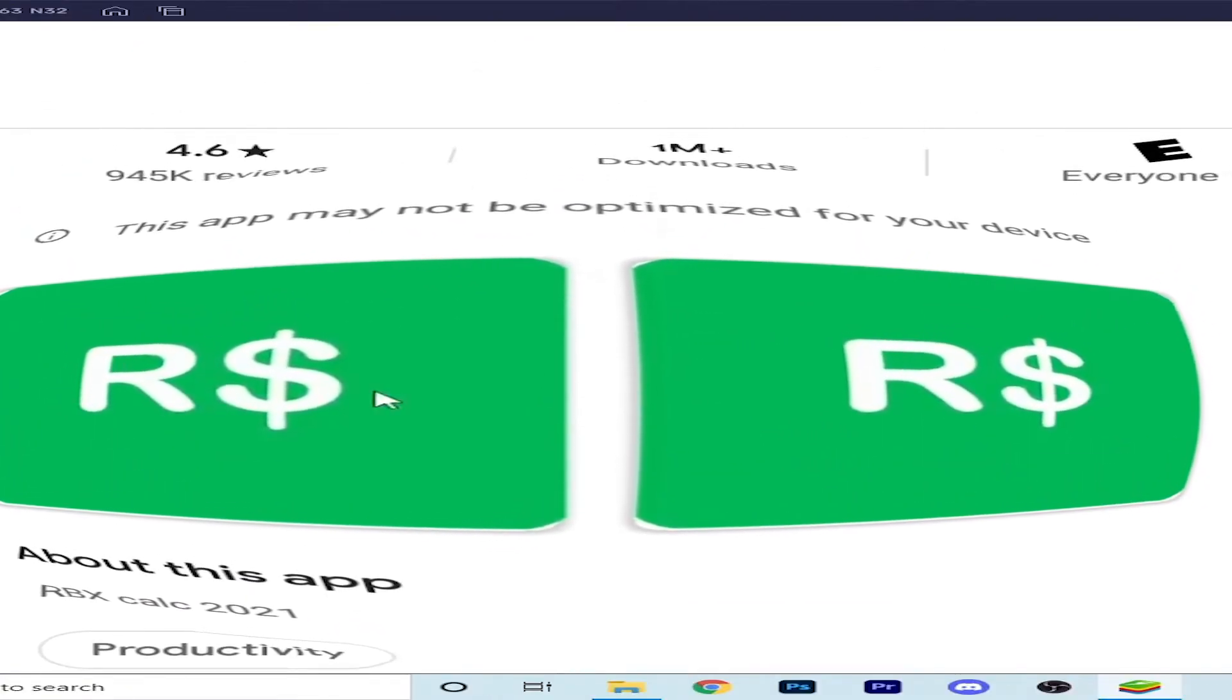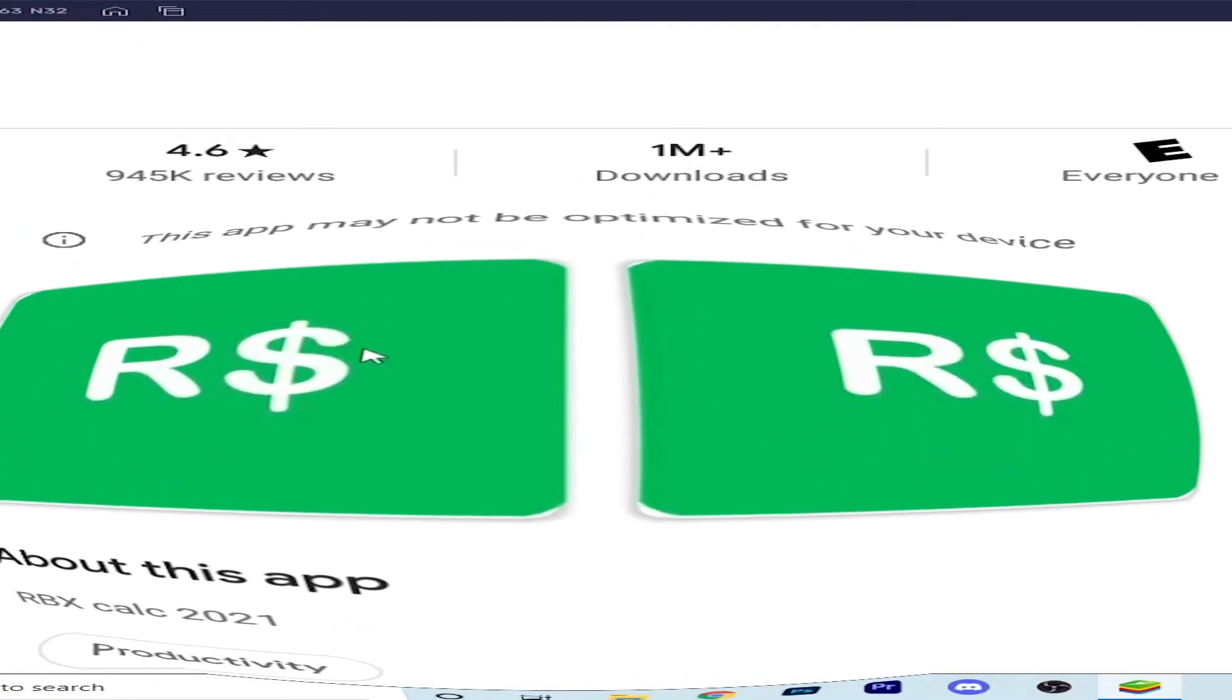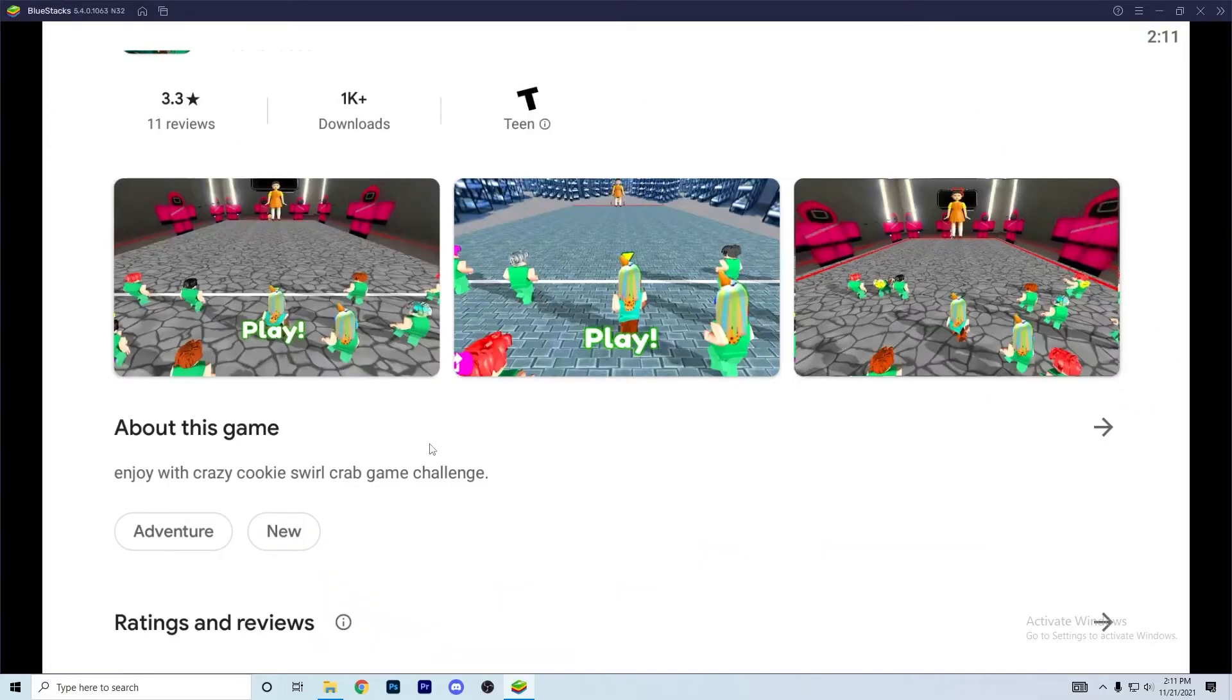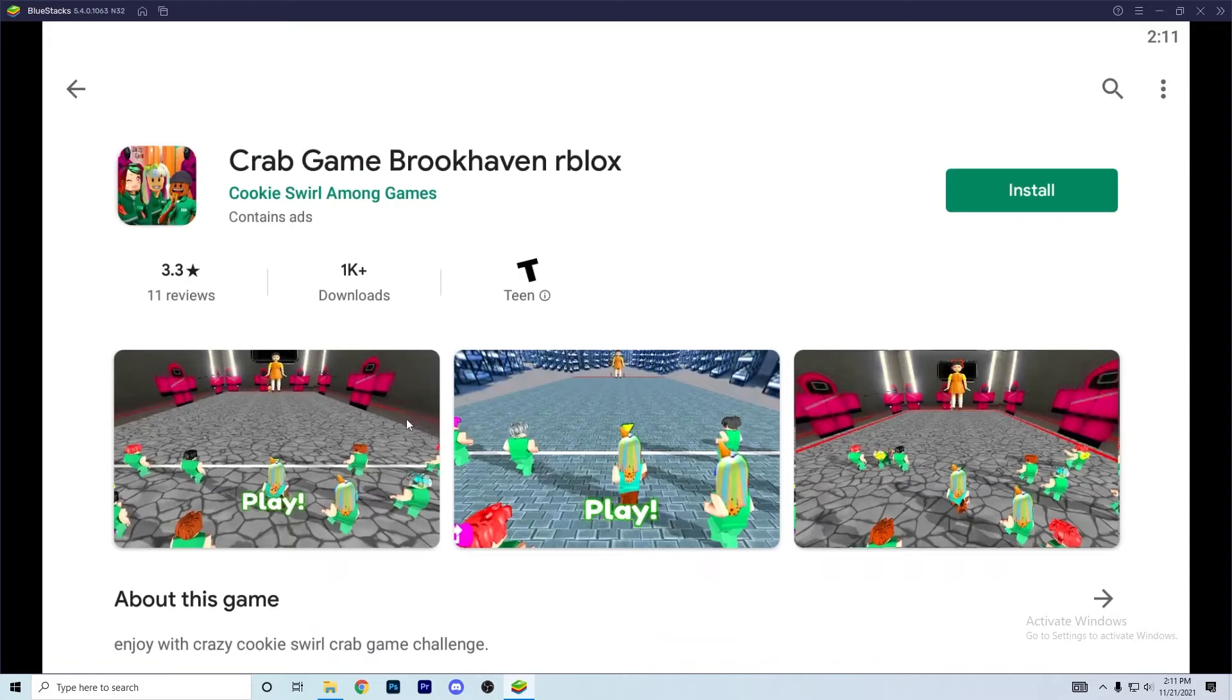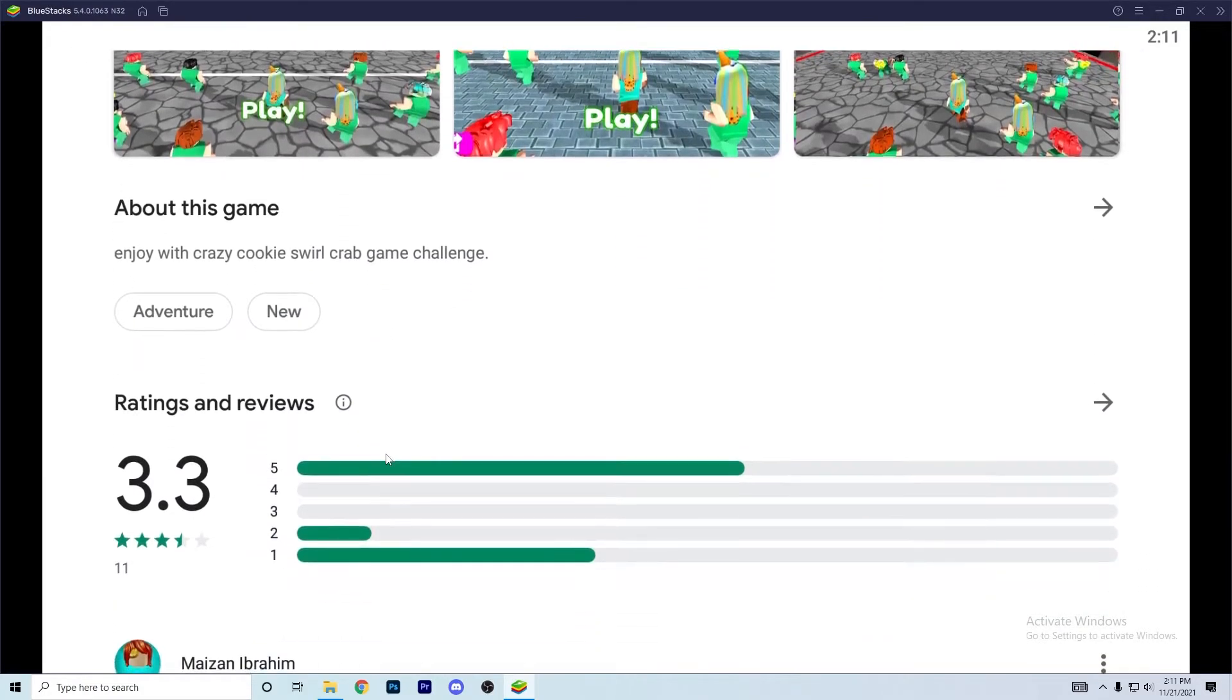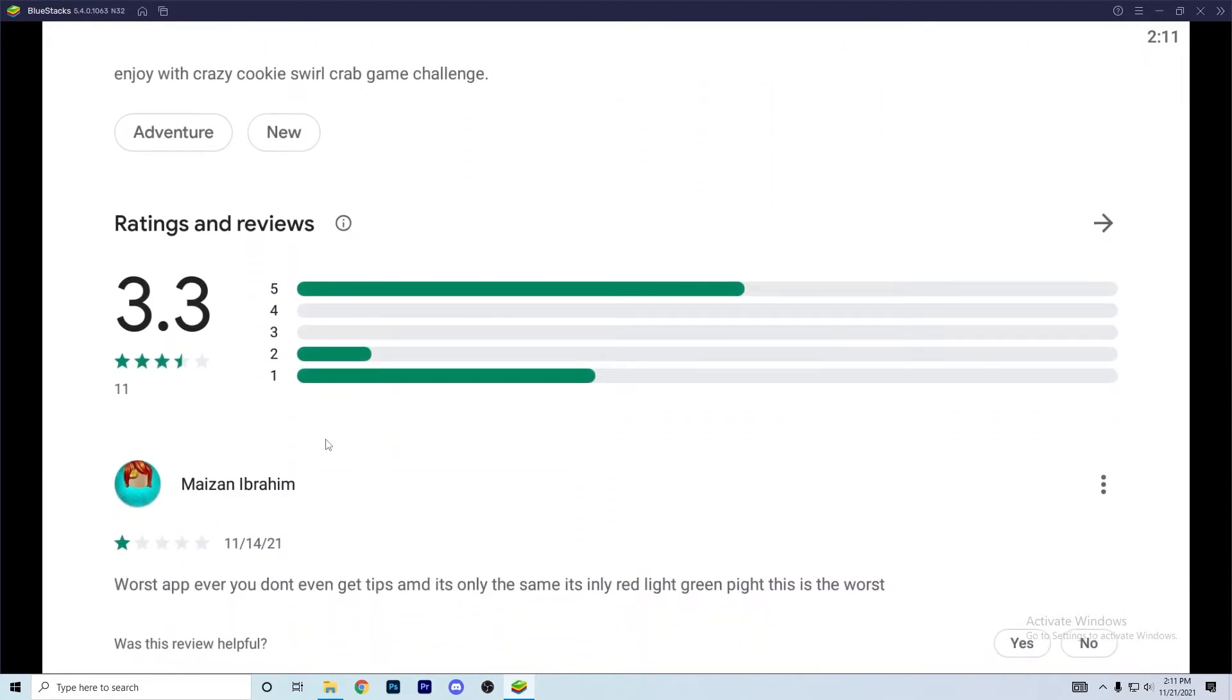That's it, these are the only images. They just put a whole different game in there. Worst app ever, don't even give you tips. It's only the same, it's in the red light green light. This is the worst.